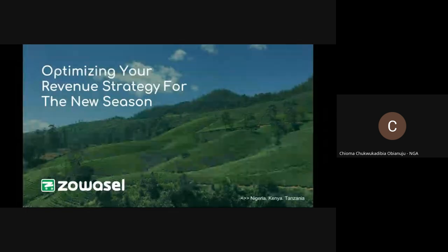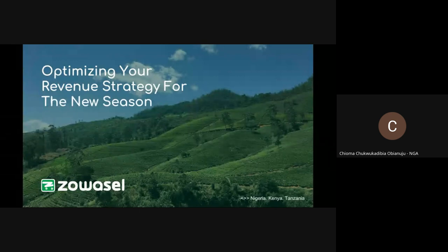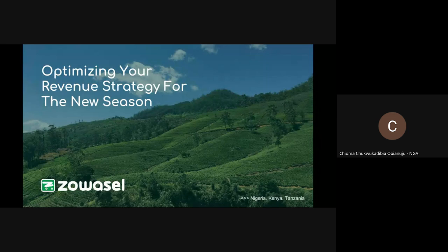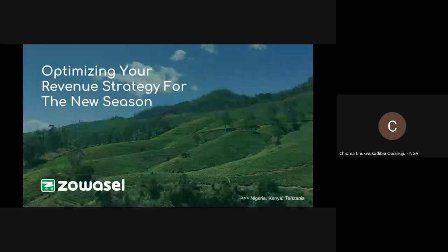All right, sorry about that. I'm going to be talking about the results. From the webinar invitation, you see the topic is optimizing your revenue strategy for the new season. So basically, what we're actually talking about here is some of the steps and how we could actually work with Zohocell and optimize our revenue this new coming season.